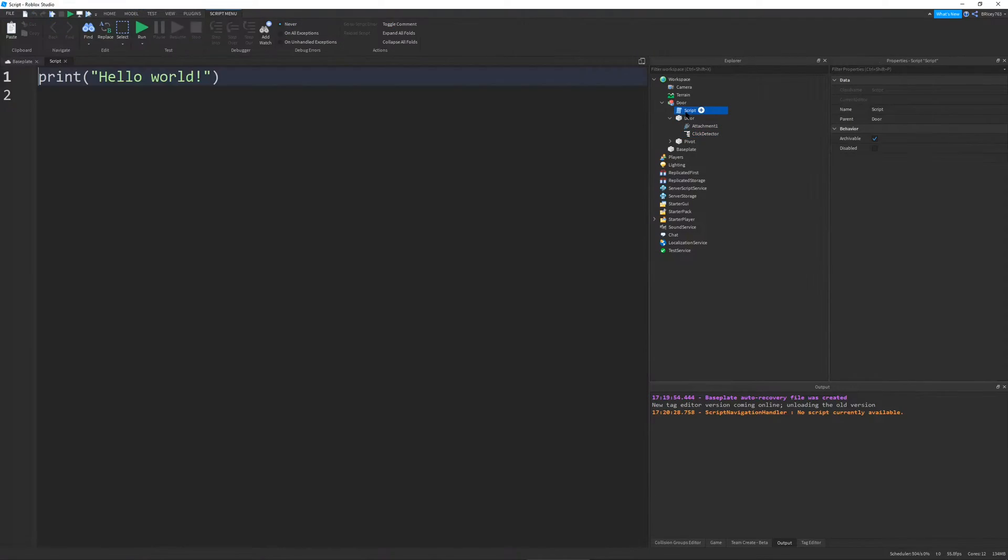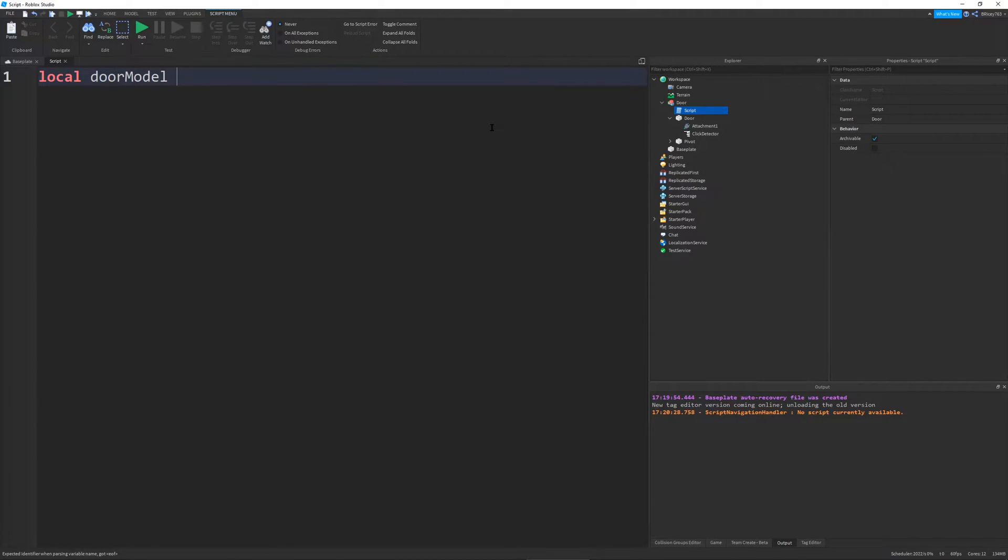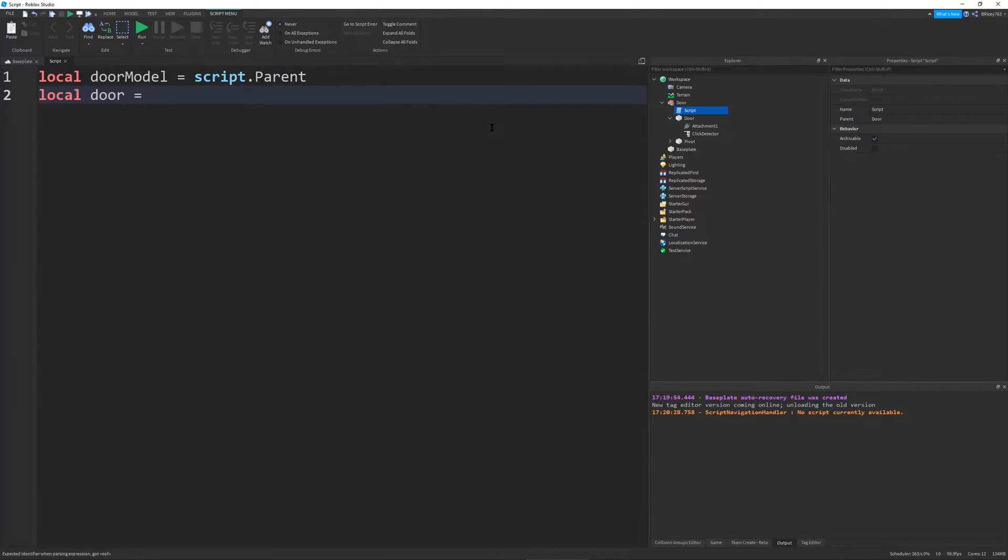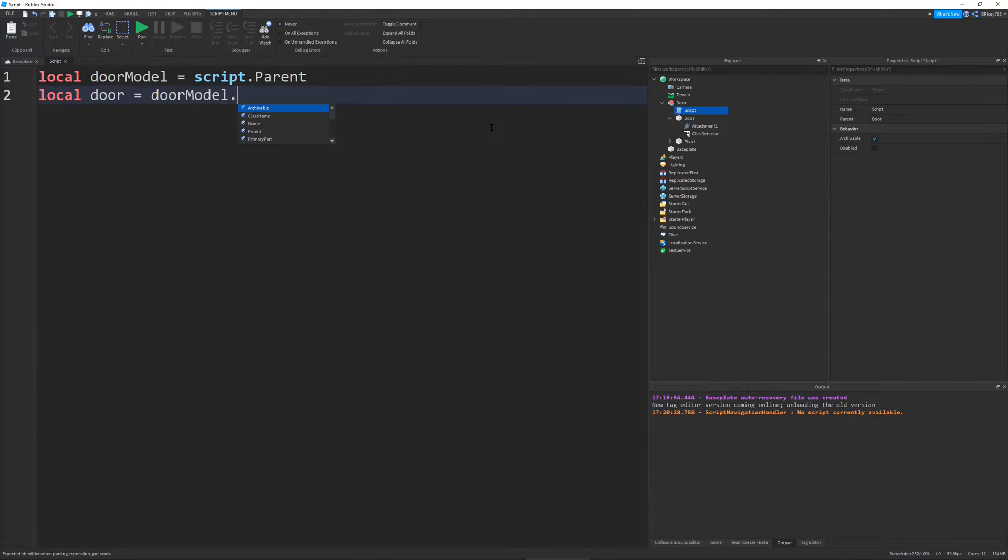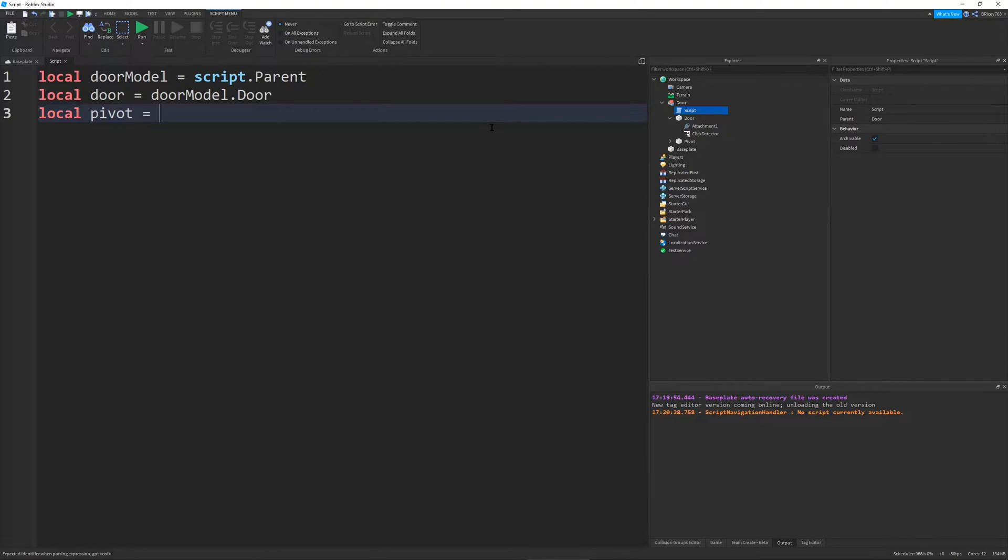And I'm going to go create a click detector inside of my door part. So when you click on the door, it will open. Now I'm going to go into my script, define local door model equals script dot parent. And I define local door, which will be equal to door model dot door. And I define local pivot, which will be equal to door model dot pivot.